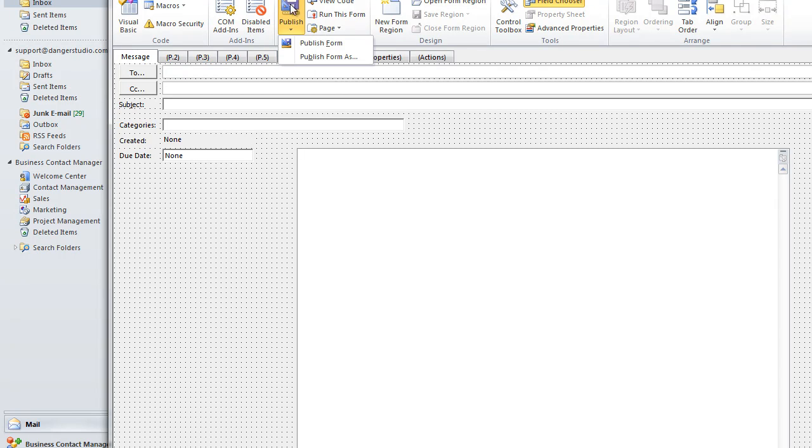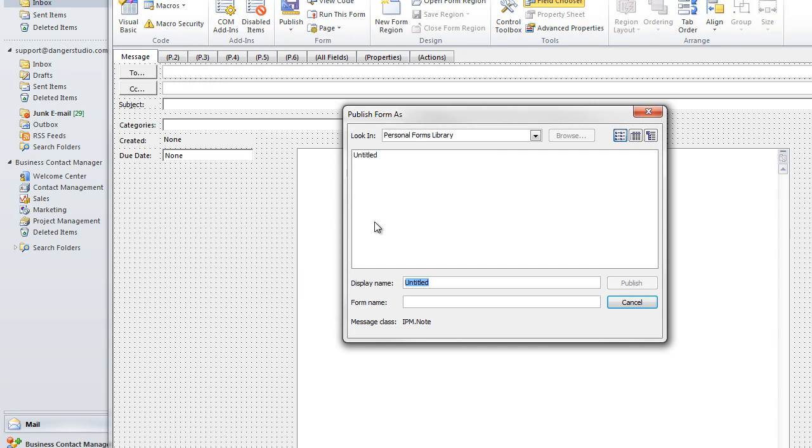And I'm going to publish this form. And I'm going to select publish form as and I'm going to save it as untitled.